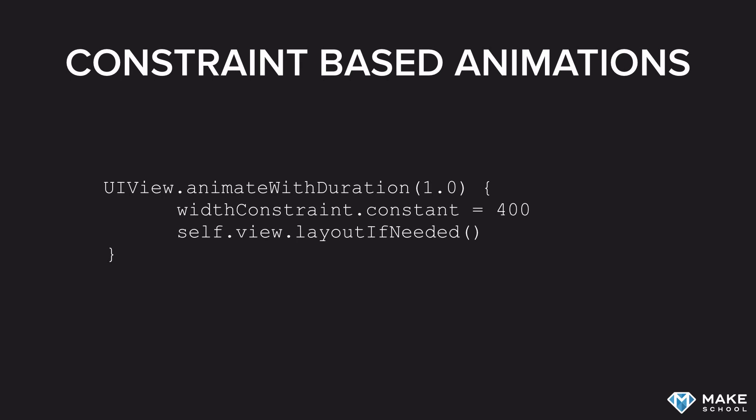Here you can see a short example. We have a reference to a width constraint. That is a constraint that we created in Storyboard, and then we have a code connection to the source code file.